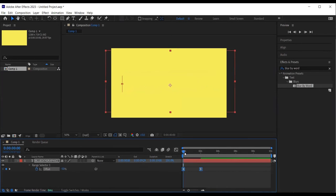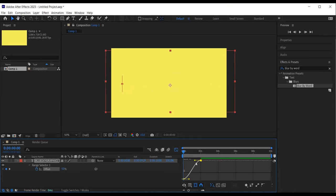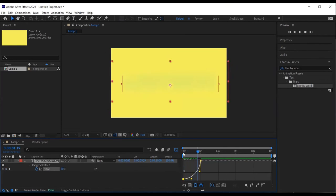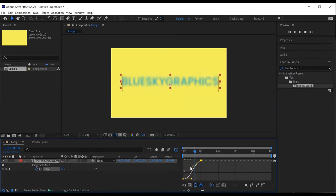Furthermore, I can select the keyframes and click on the graph editor to further smooth the animation. But feel free to have some fun here adjusting your animation. I am now happy with how it looks.